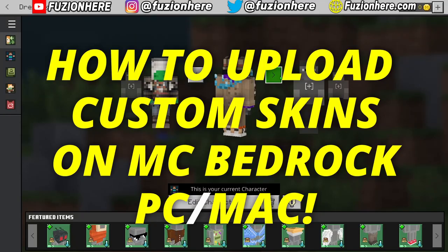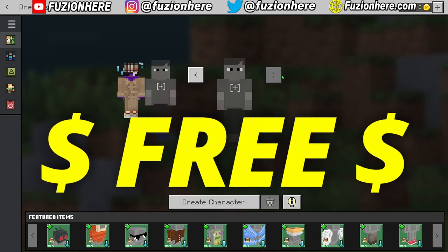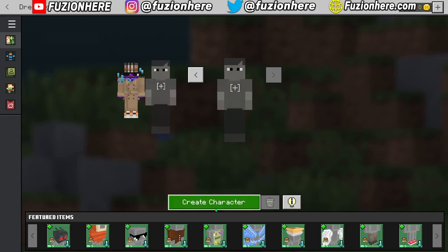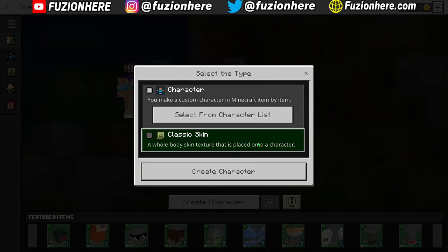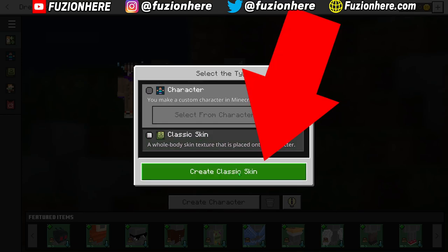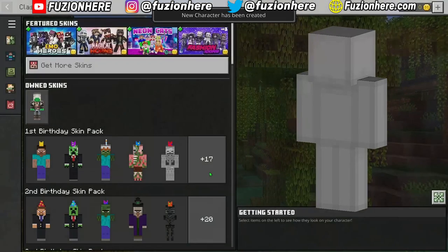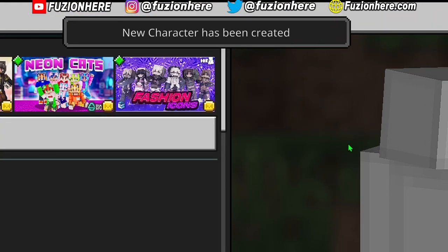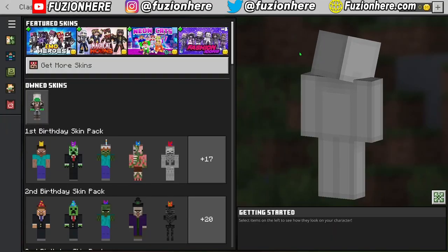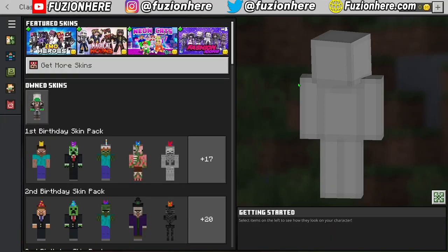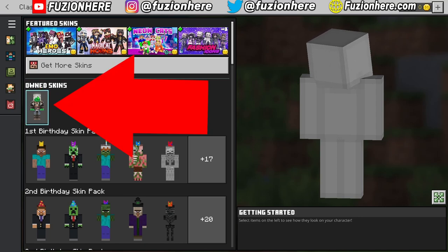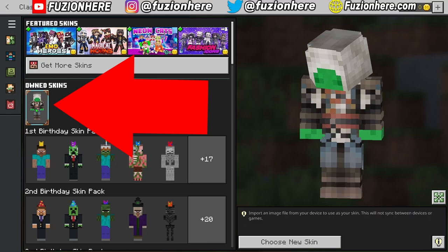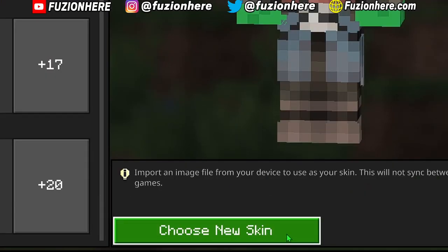Now I'm gonna show you guys how to upload custom skins to Minecraft Bedrock Edition on PC, and this is completely free. Head over to one of your blank character slots and go down to Create Character. We're gonna want to choose Classic Skin, then select Create Classic Skin. Once you're in here, it's gonna say a new character was created and you'll have a blank gray character on the right side. Then come over to Own Skins and select whatever character is there.